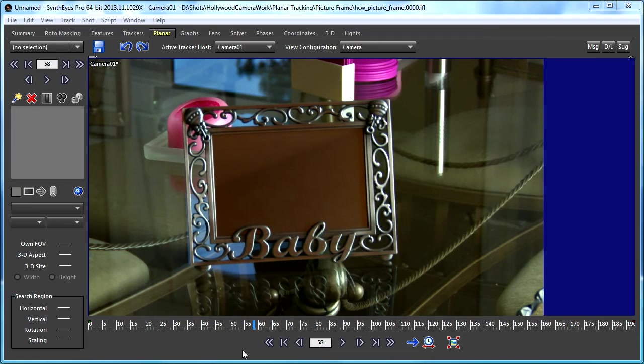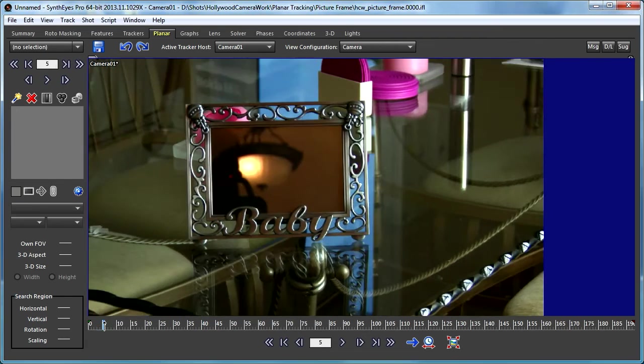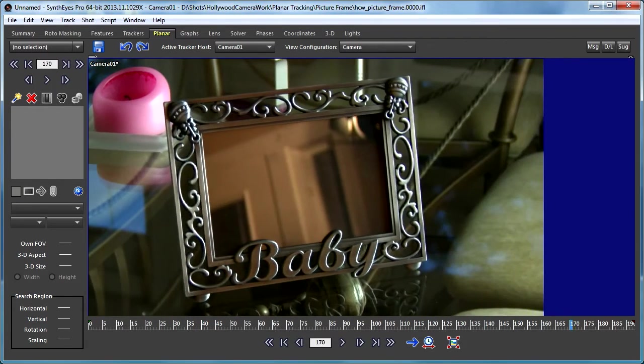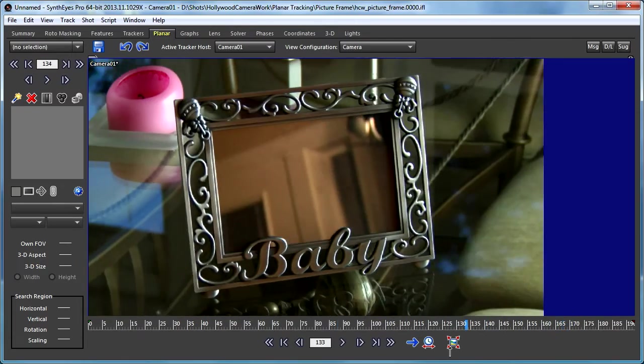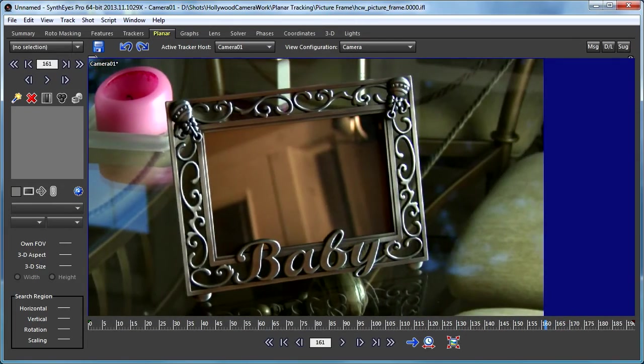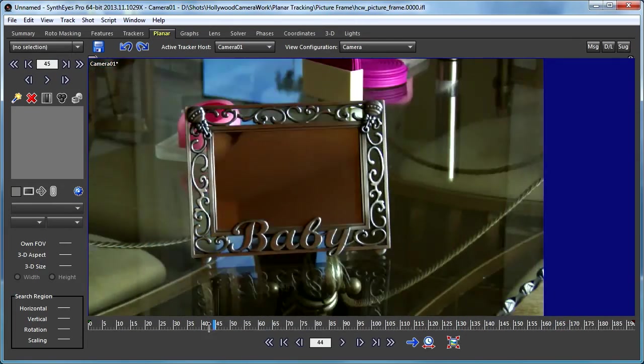So here's a shot, and this is from Hollywood Camera Works. We want to do a picture insertion into this frame.